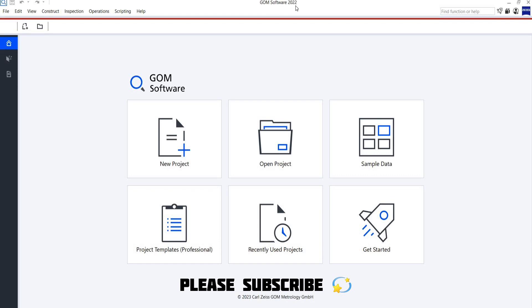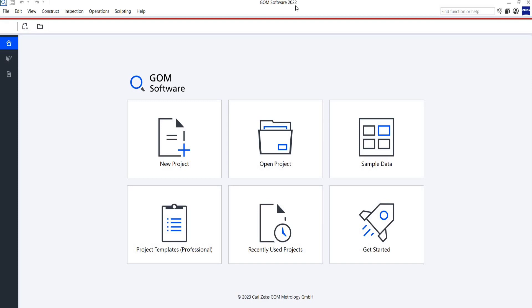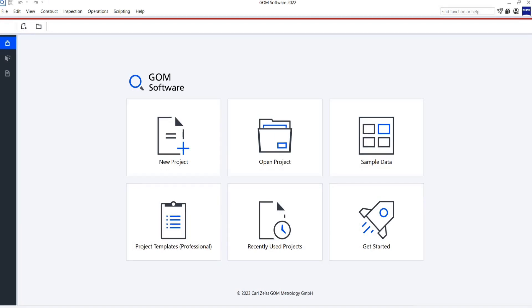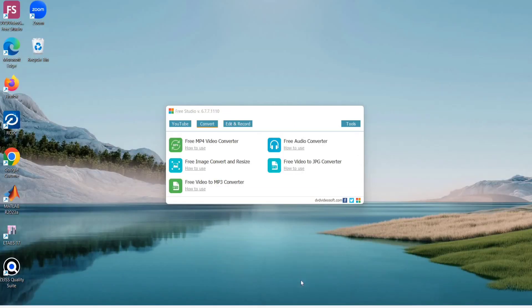Whatever video we have recorded during the application of load on the beam, we are first converting that into images. I will show you the procedure step by step. The first step is processing the video into images. You can select any app of your choice, but here I am using the Free Studio app.